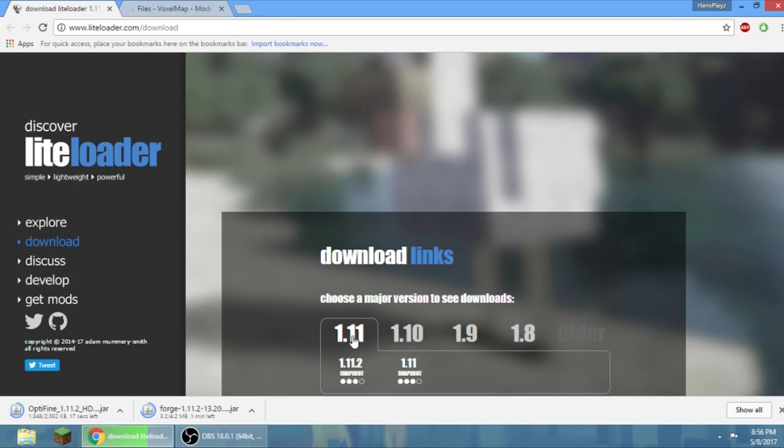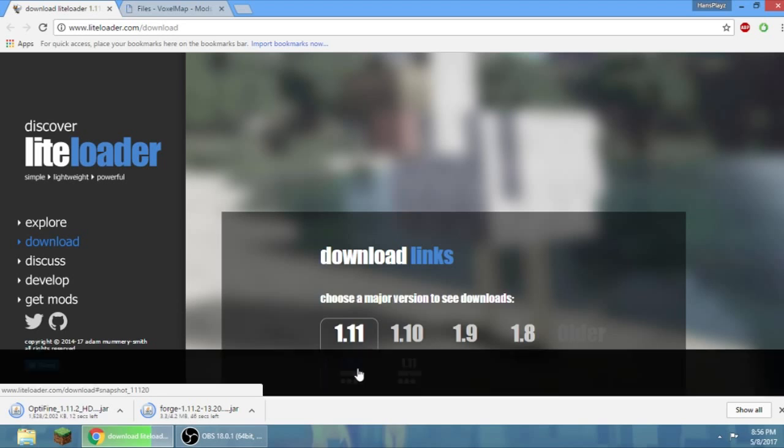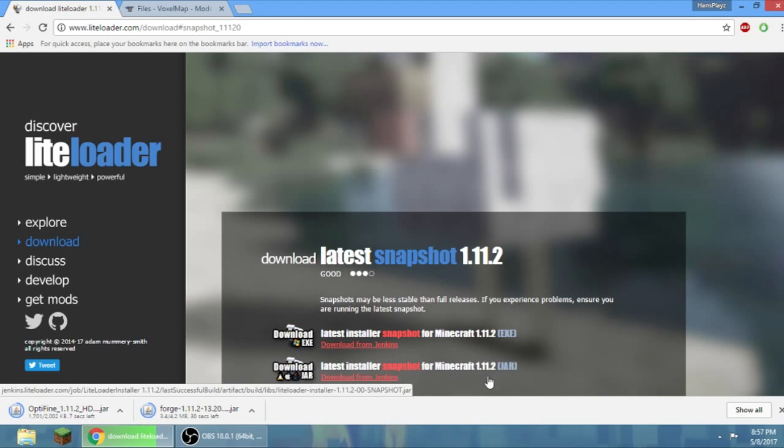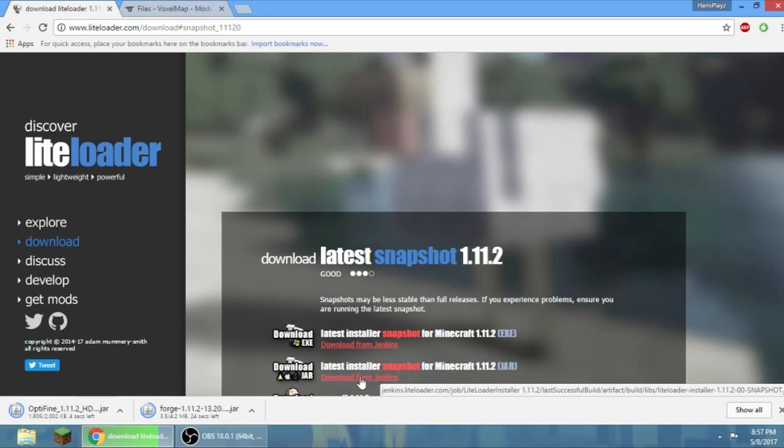Oh there we go. If you see LiteLoader, you will go to downloads, go to 1.11, then go to 1.11.2, then download jar not exe. Just click download.